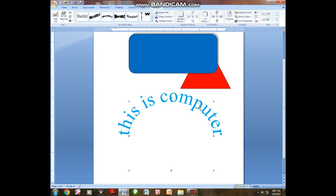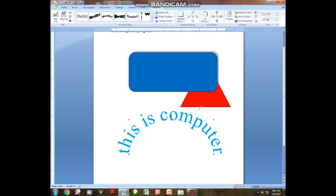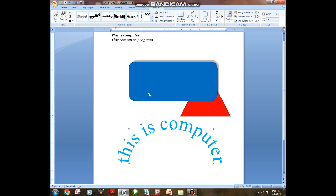You can play with this particular program in a manner that you can design anything you want. In the next video, I will show you how to design a certificate using Microsoft Word. We have stopped here at shapes, inserting the table, and typing. Next it will be how you can design a certificate using Microsoft Word. Thank you so much for listening and following my video. See you next time.